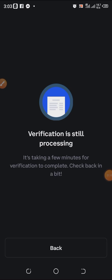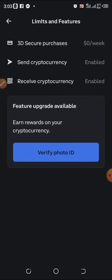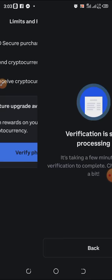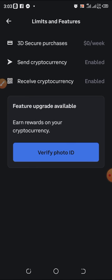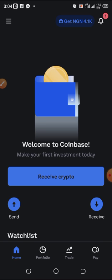After clicking Verify Photo ID, it shows 'Verification is processing' and says it's taking a few minutes for verification to complete — check back in a bit. If I click on Verify Photo ID again it still says processing. Once they are done verifying, they will send me an email or message confirming whether the verification was approved or rejected. If rejected, they'll tell you the reason and you can try again. This is how you can register and verify your Coinbase account.